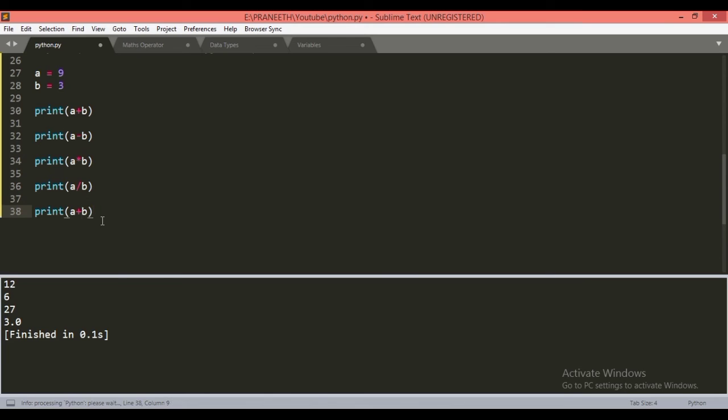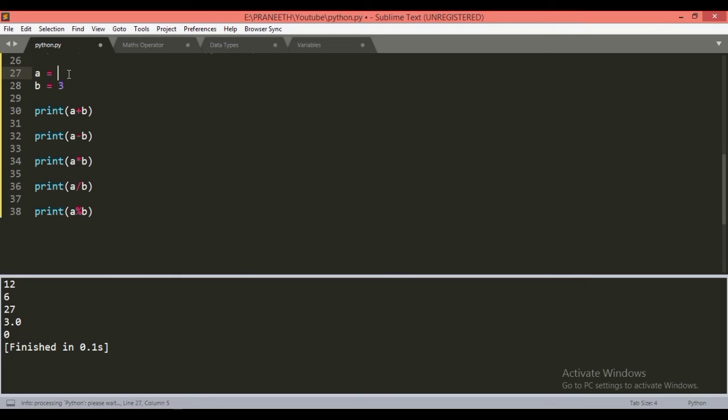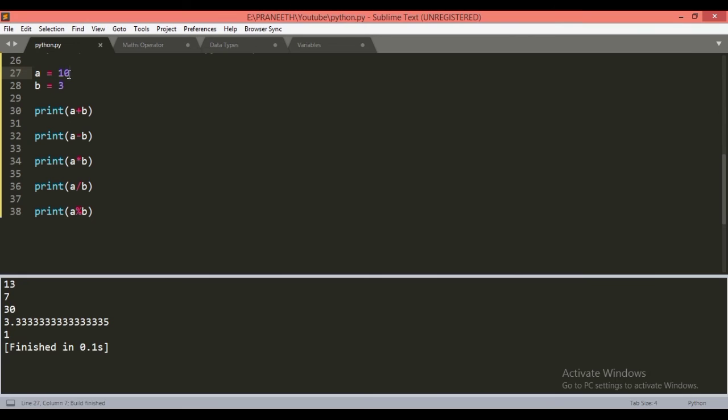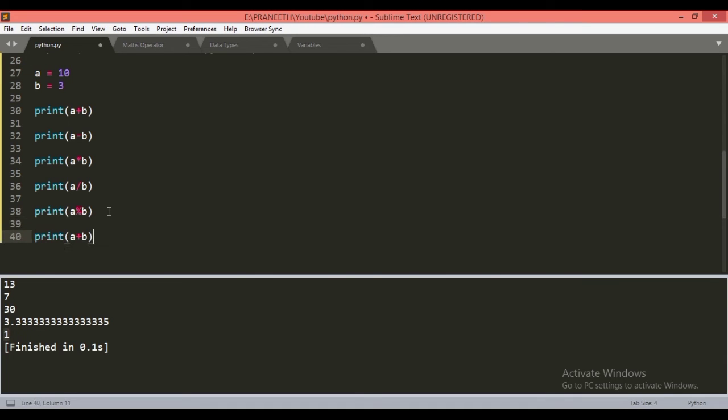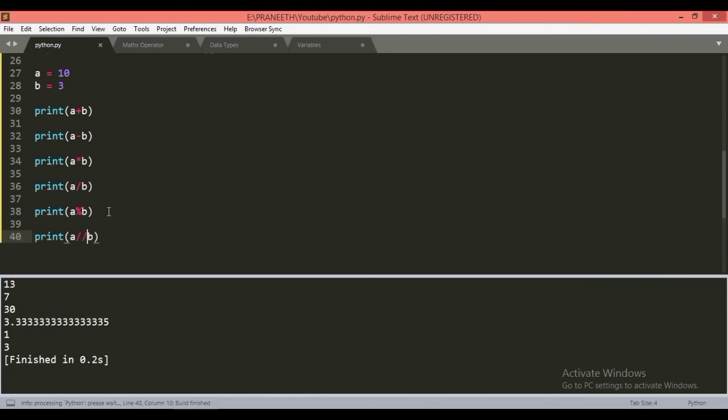Let's print modulus. It will give us 0 as 3 is completely divided by 9. If we take it as 10, then we get 1, as 3 into 3 is 9 and remainder is 1. So if we print the quotient using double backslash, we will get quotient as 3, as 3 times 3 is 9 plus 1, this is the remainder.